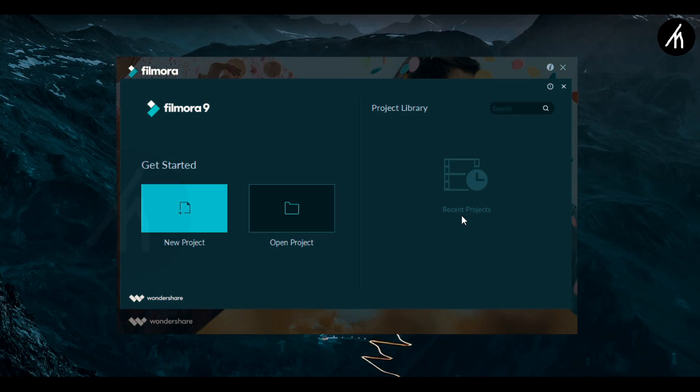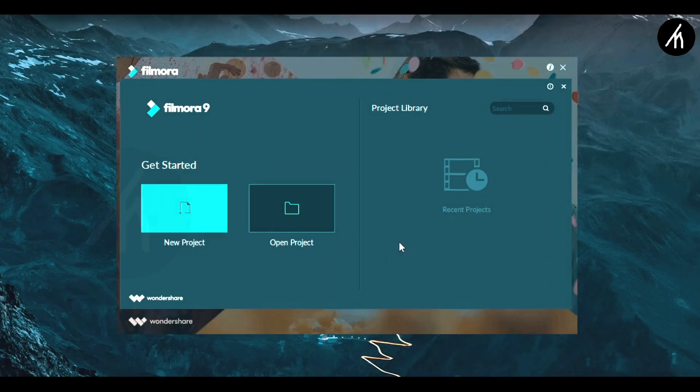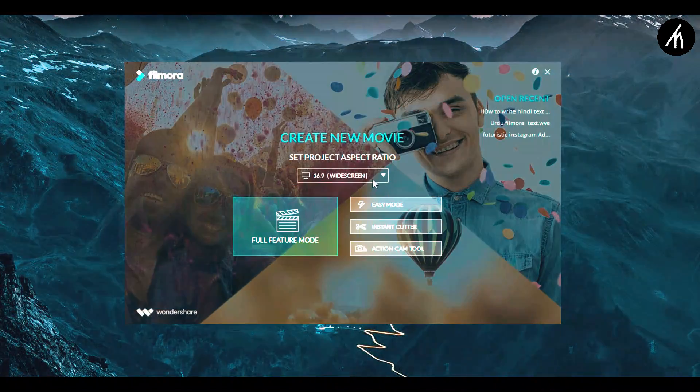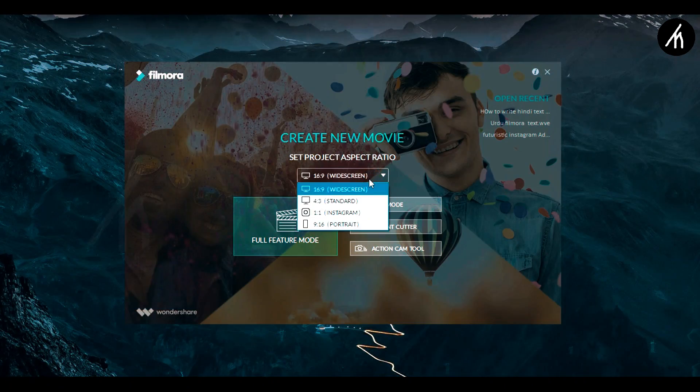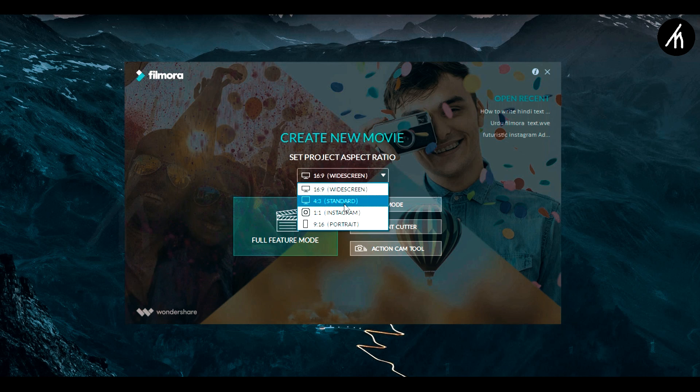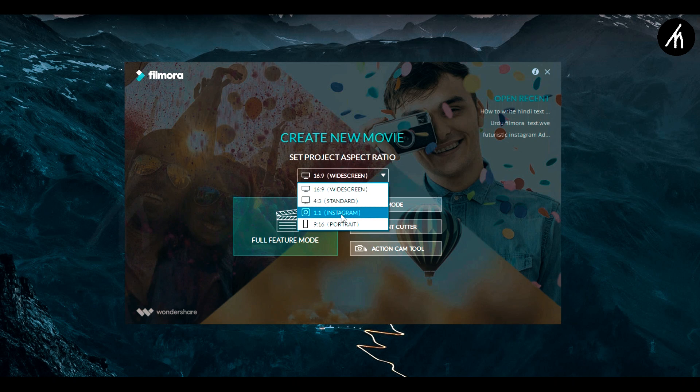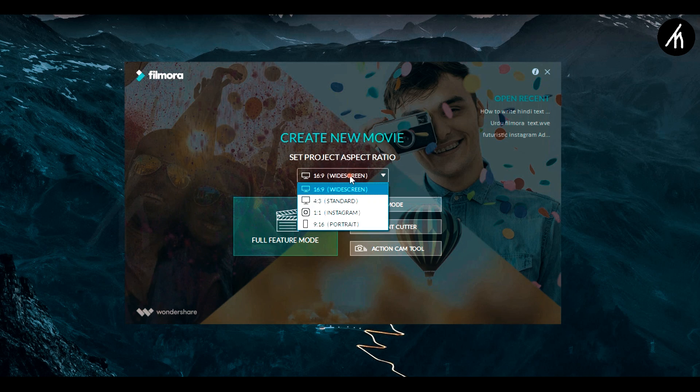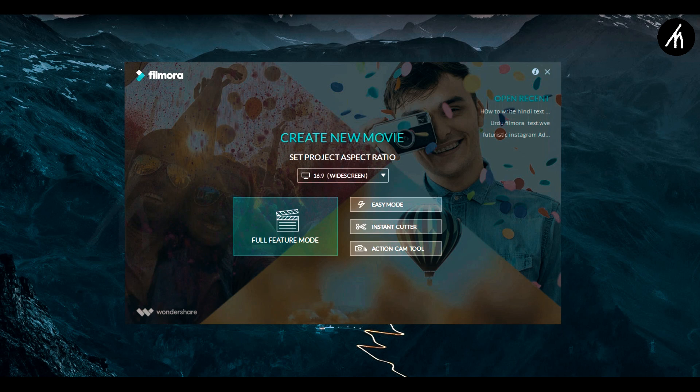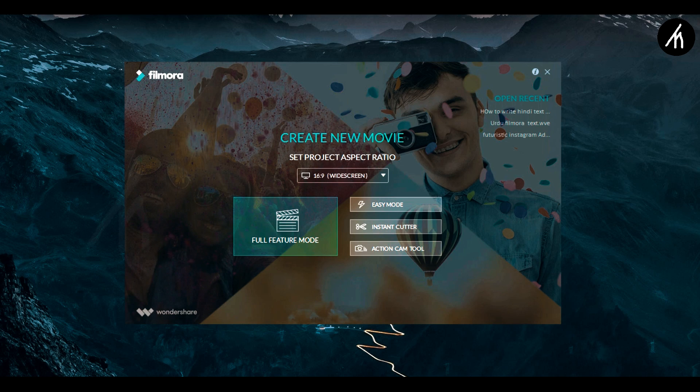We can't directly choose the aspect ratio like the way we used to do in previous version, which is not a good sign. To be honest, it is really handy to directly choose the aspect ratio right from the welcome tab instead of making one in the software.